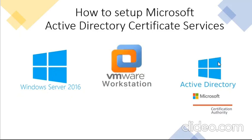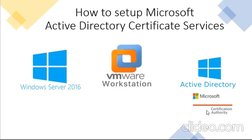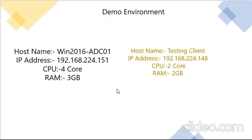For this, I am using Windows Server 2016 running on VMware Workstation. I have already installed Active Directory. Currently we're going to install a CA server on Windows 2016. The IP address is 192.168.224.151.